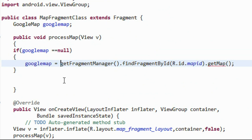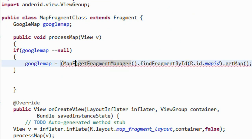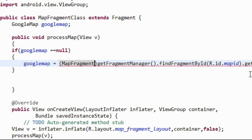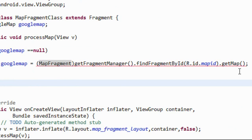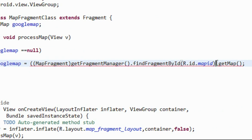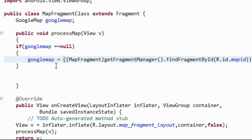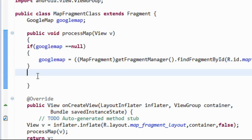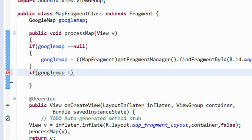We need to cast it to the MapFragment class. Now we have to add another condition: if googleMap is not equal to null — meaning a GoogleMap object is present — we proceed to add the marker.